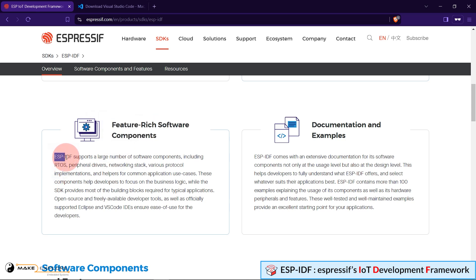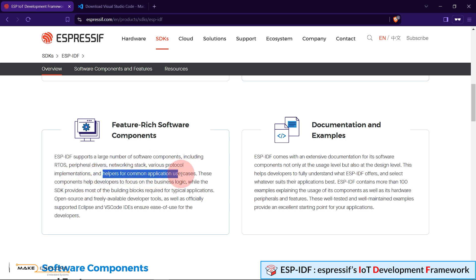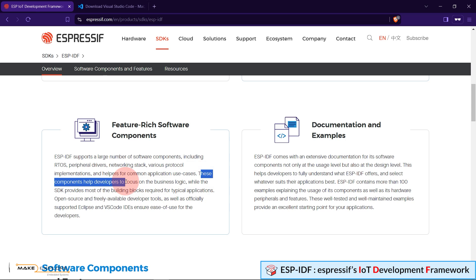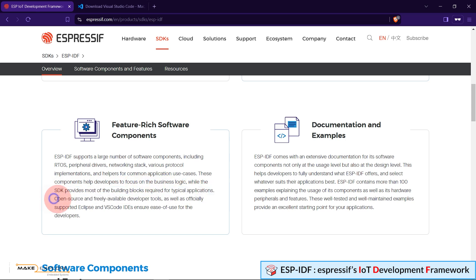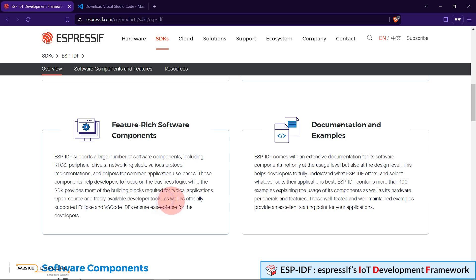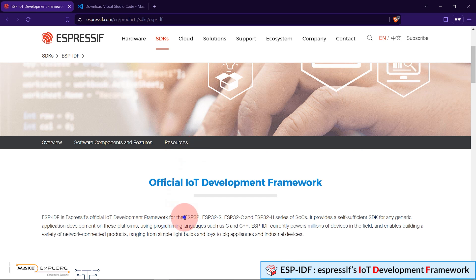Developers can choose this framework for their products and get stable support. Moreover, each stable release undergoes a rigorous QA process that ensures production readiness. ESP-IDF supports a large number of software components, including RTOS, peripheral drivers, networking stack, various protocol implementations, and helpers for common application use cases. These components help developers to focus on the business logic, while the SDK provides most of the building blocks required for typical applications. Open source and freely available developer tools, as well as officially supported Eclipse and VS Code IDEs ensure ease of use for the developers.